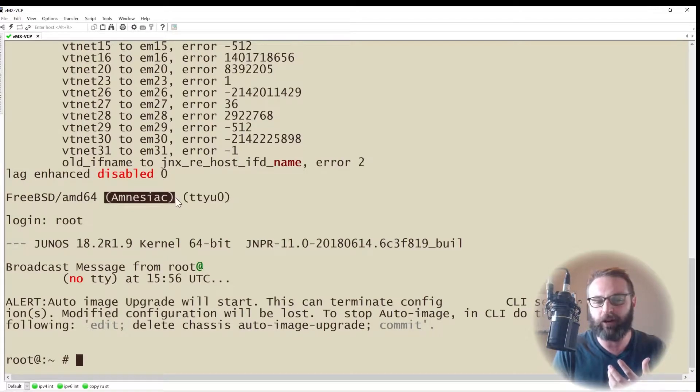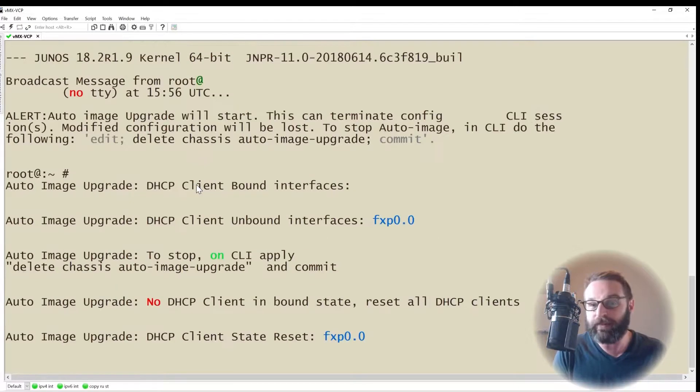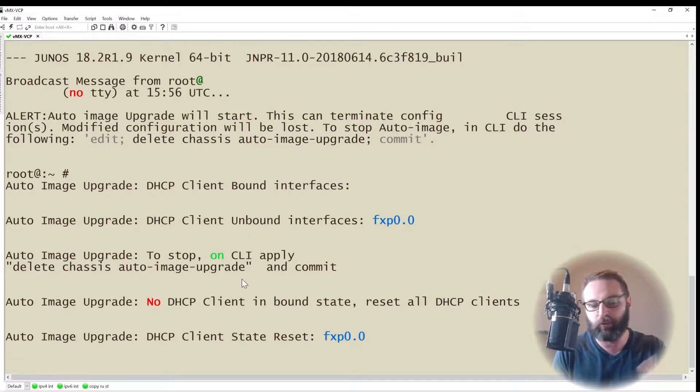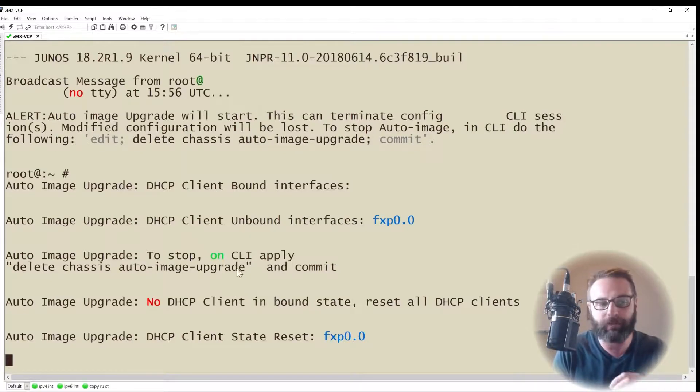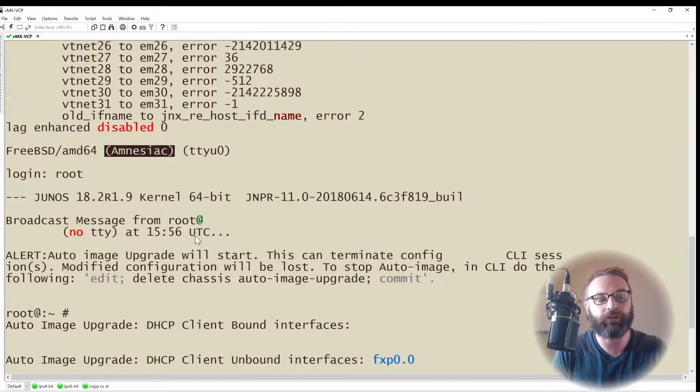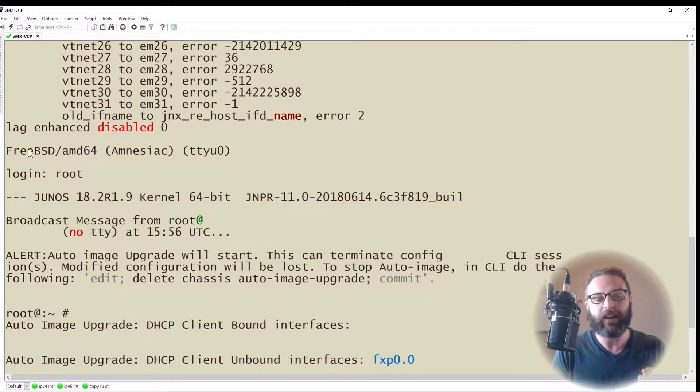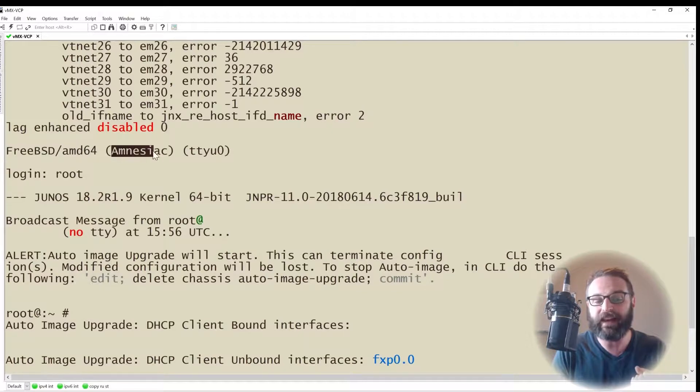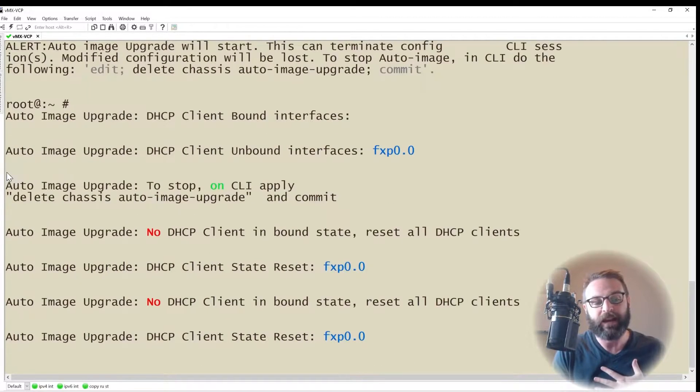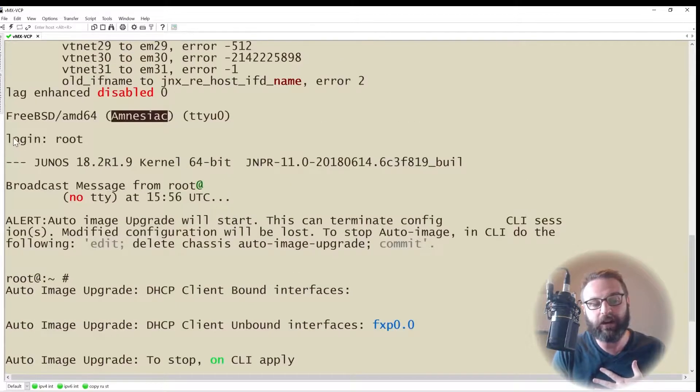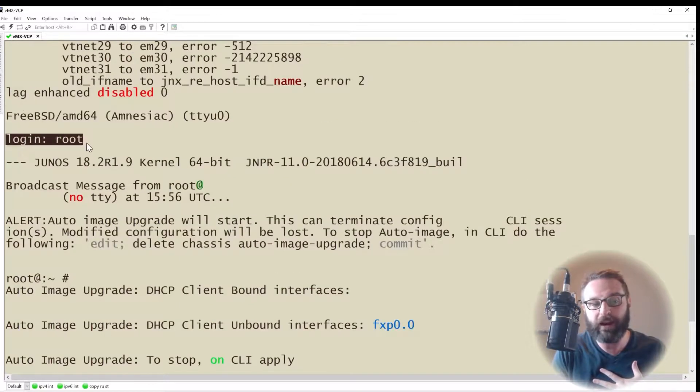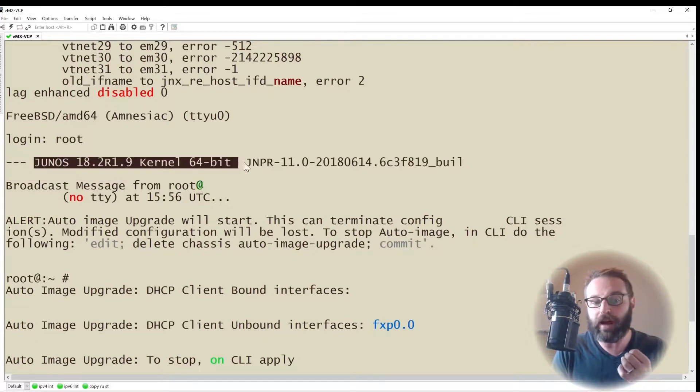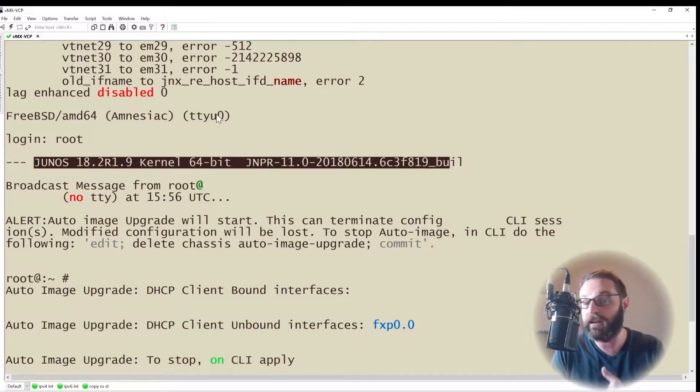Then we also see amnesiac. What is that all about? Whenever you see amnesiac on a Juniper device, that means it is in its factory default configuration state. Now it's going through some warnings where it's trying to do an auto upgrade. We can fix that later. The big thing that I wanted to highlight right now is that this is running on top of FreeBSD and the amnesiac is telling us that we're in a factory defaulted state. I simply typed in the login username of root and it brought me in to the Junos operating system. It didn't prompt me for a password and that's again how we know that we're in the factory defaulted state.